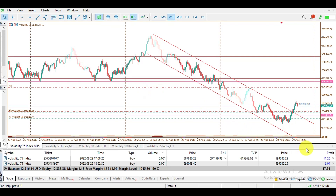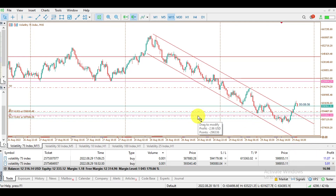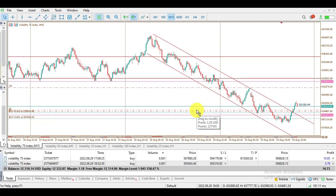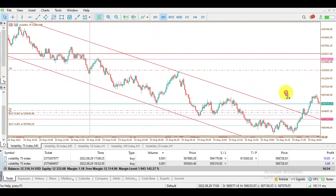Looking at my second trade, which is already about six dollars in profit, I'll go to where that trade is, click on it, and create a stop loss. After creating the stop loss, I drag the stop loss button up. I've now claimed $2.28 for this second trade.